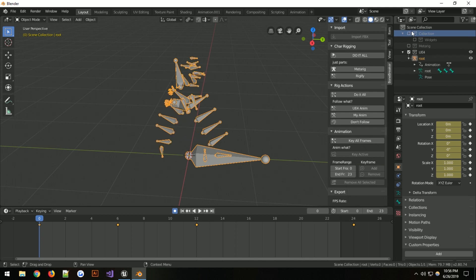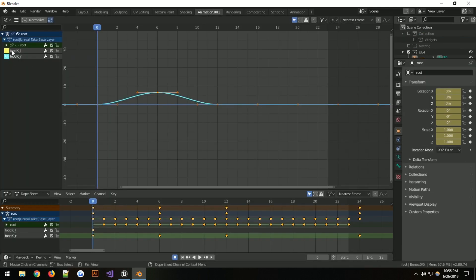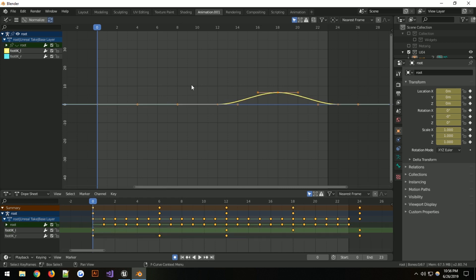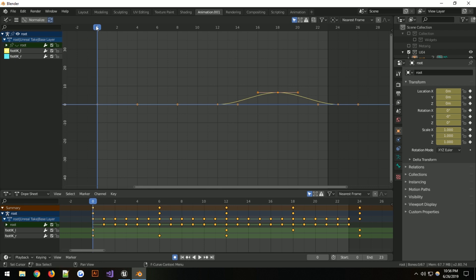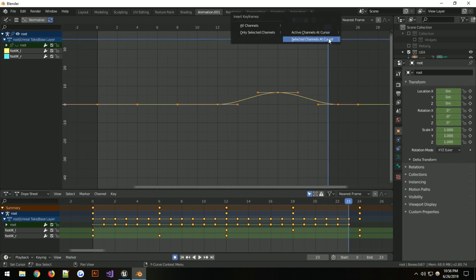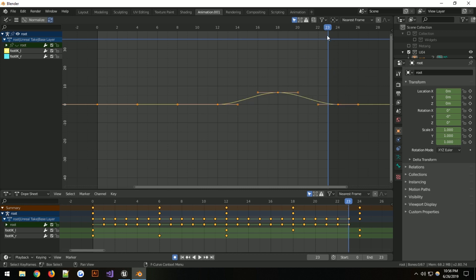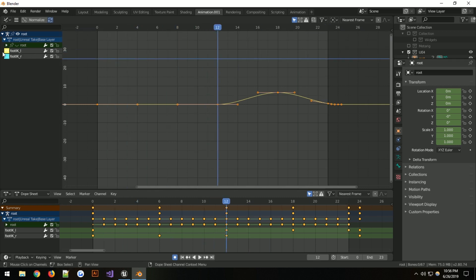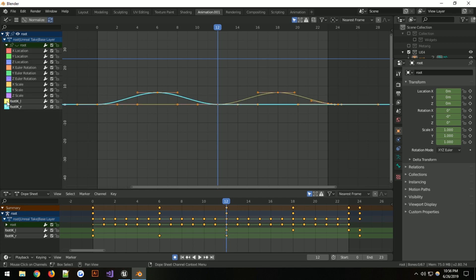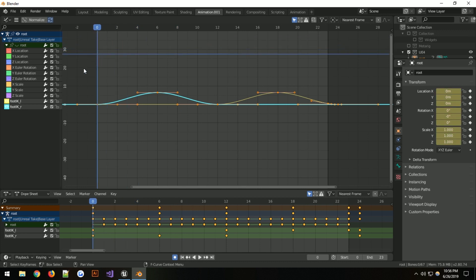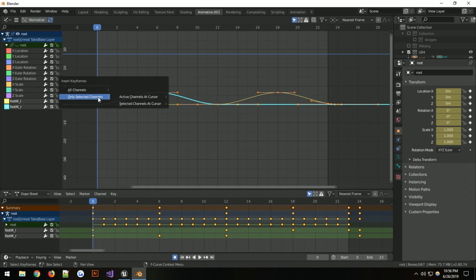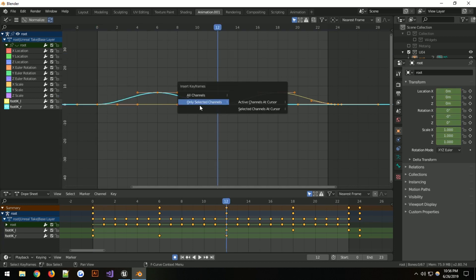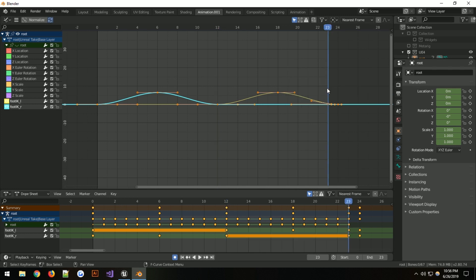In object mode, deselect so I know this is the only thing showing in the graph editor. Paste it. After that, select them both — being paranoid — go to selected channels and index those values at the start. I accidentally selected channels instead of cursor, but selected channels is right there. That created the keyframes. I also want one at frame 12 — you probably don't even need to key those.